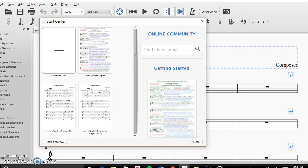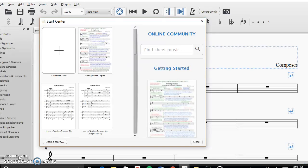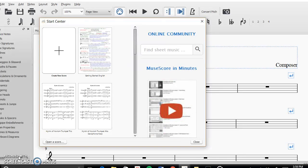Hi guys, so today I'm going to be teaching you how to create a brand new score in the free music notation software called MuseScore.